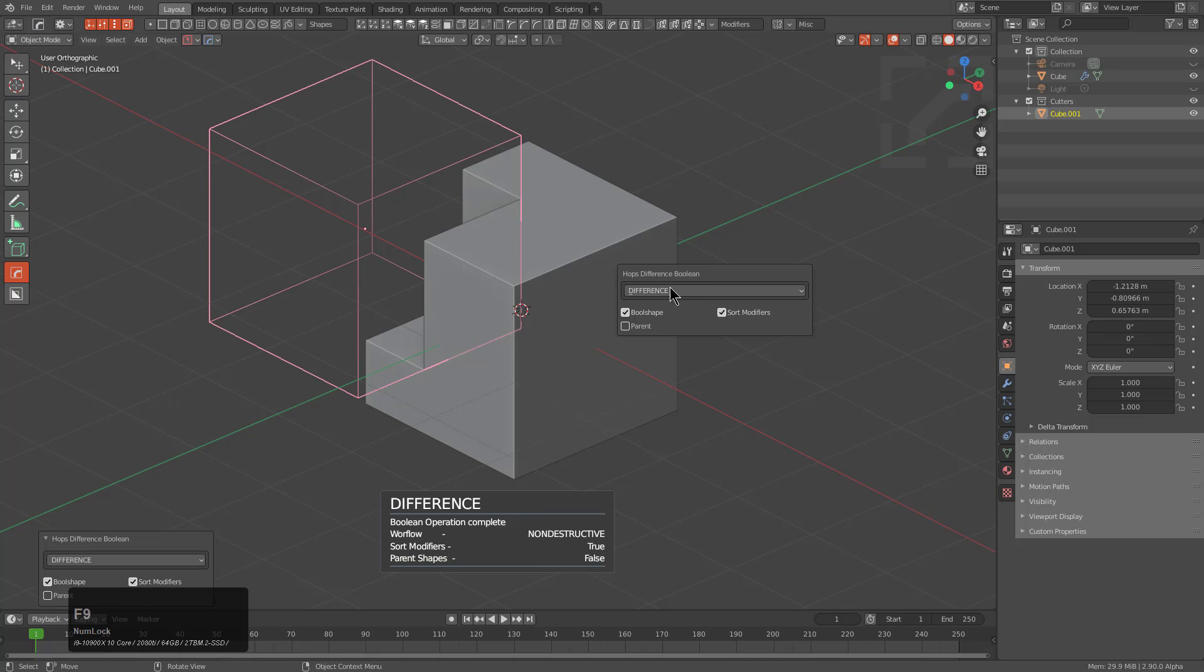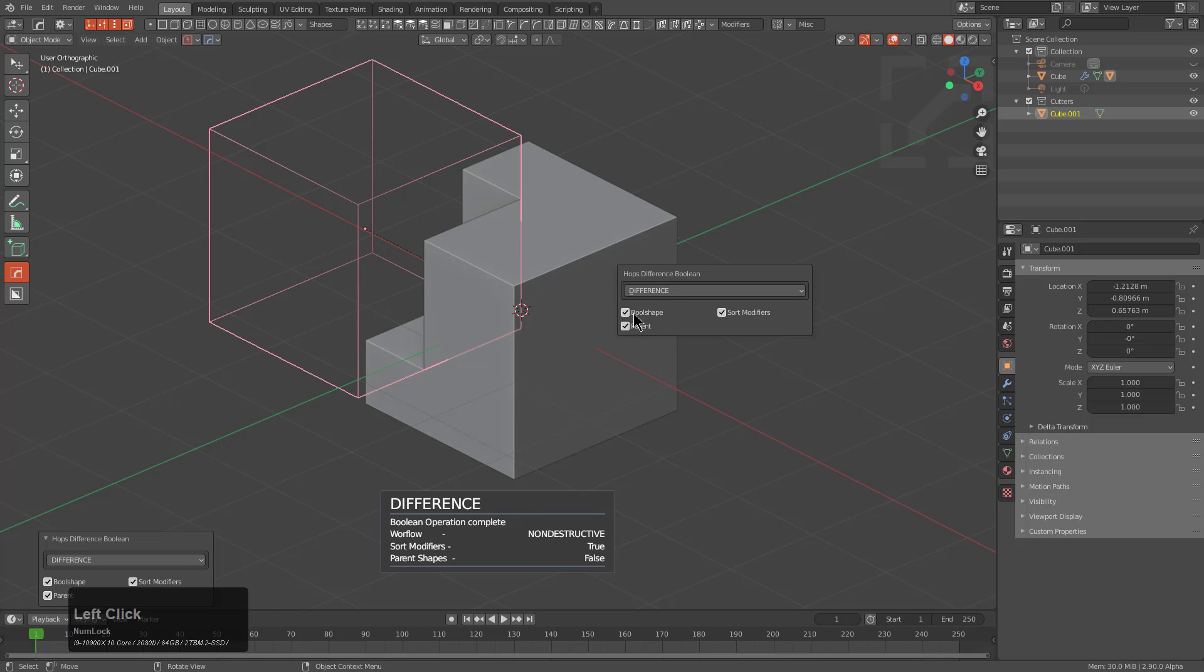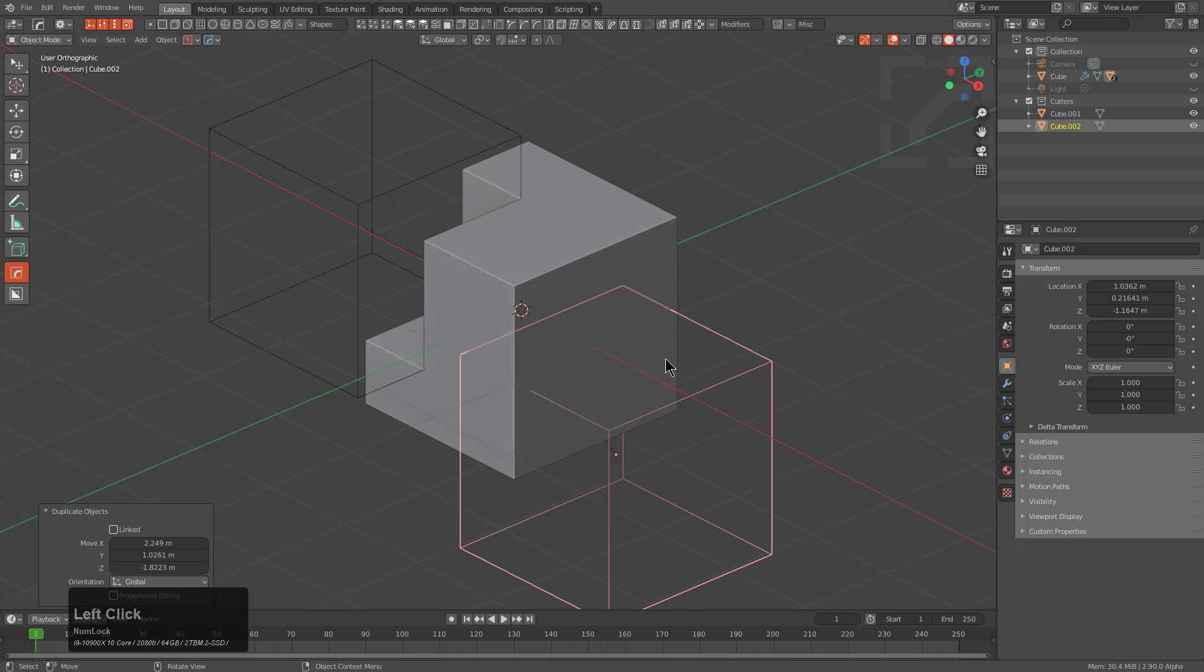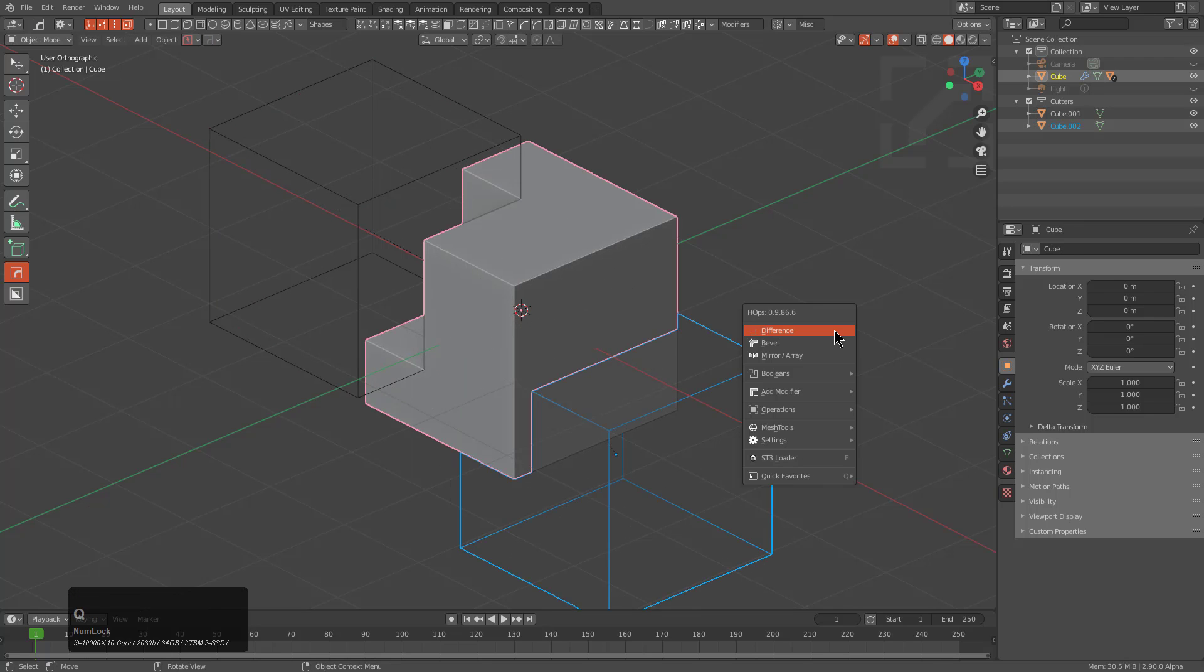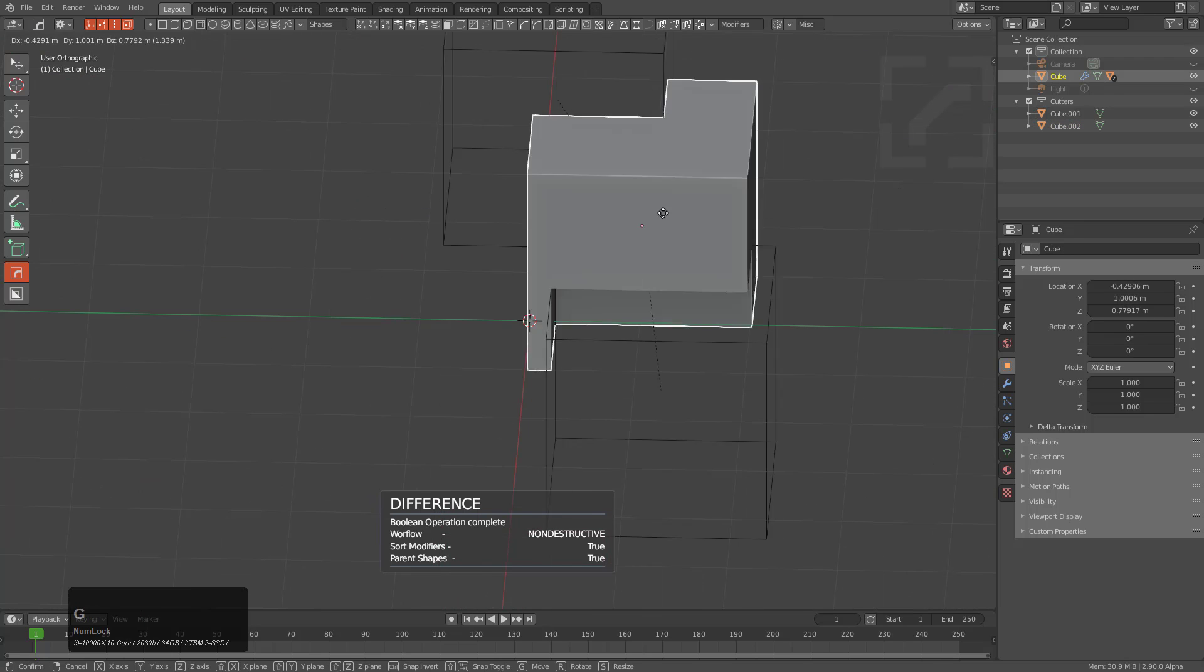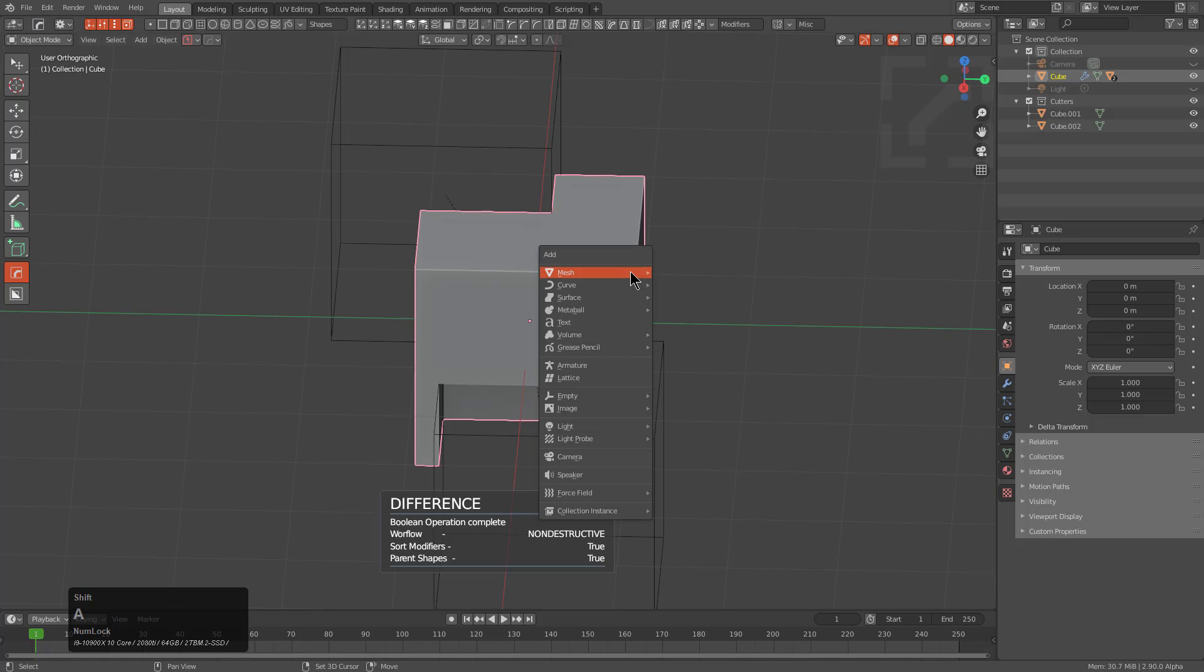So we'll press F9 and we actually have a toggle here for parents. So by toggling this, this means that from now on, if we were to duplicate this shape and perform a difference, we can see that both of them are parented.